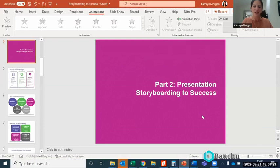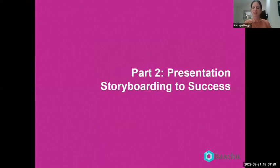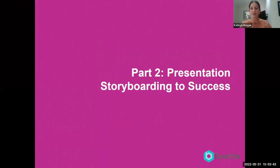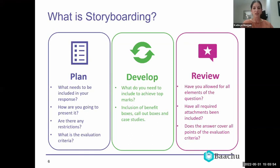Hi everyone, thank you so much for joining me today. This presentation is going to be about successful storyboarding and ways that you can successfully use storyboarding tools and templates to create a winning bid that is compliant, easy to evaluate, and makes sure you get as high a score as possible.